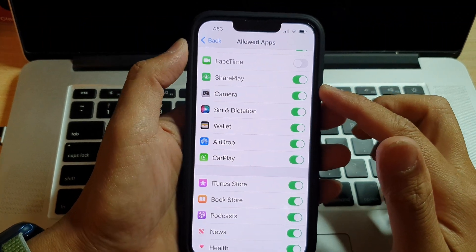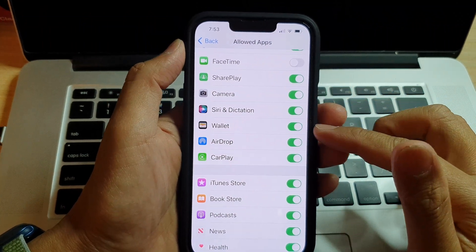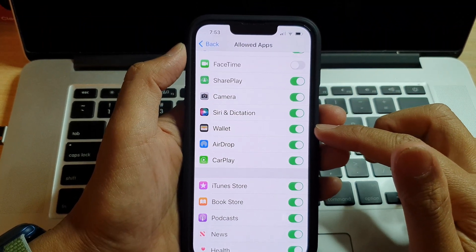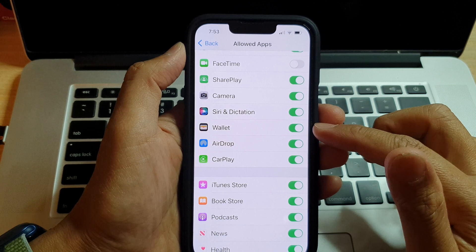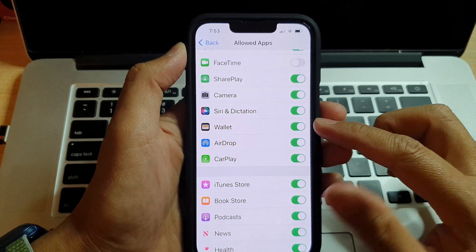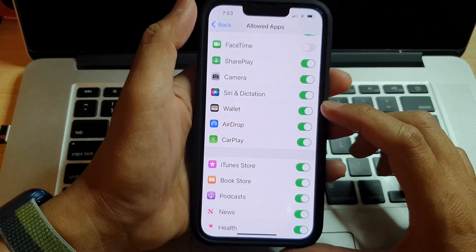Hey guys, in this video we're going to take a look at how you can allow or block the Wallet app on the iPhone 13 series.